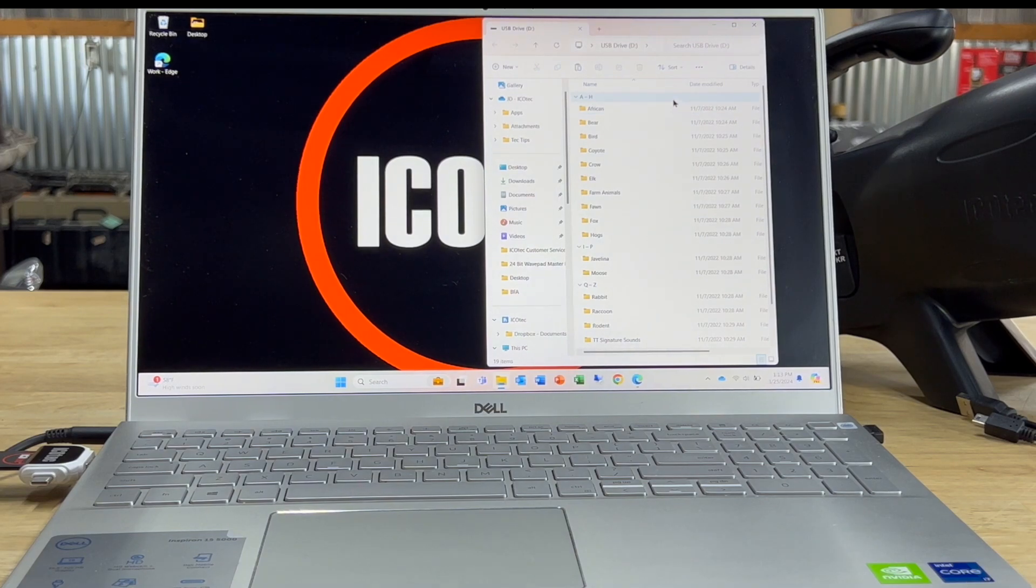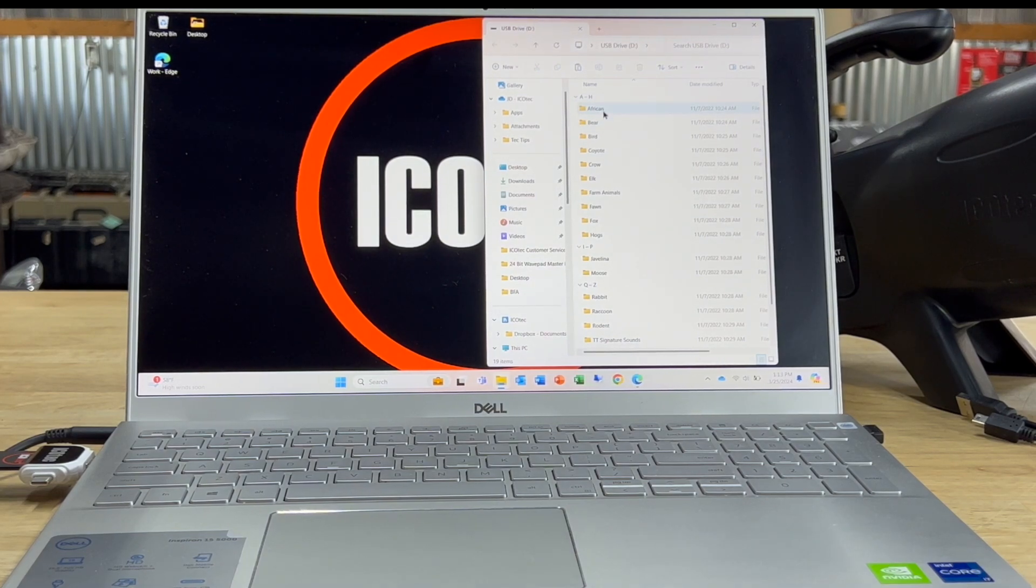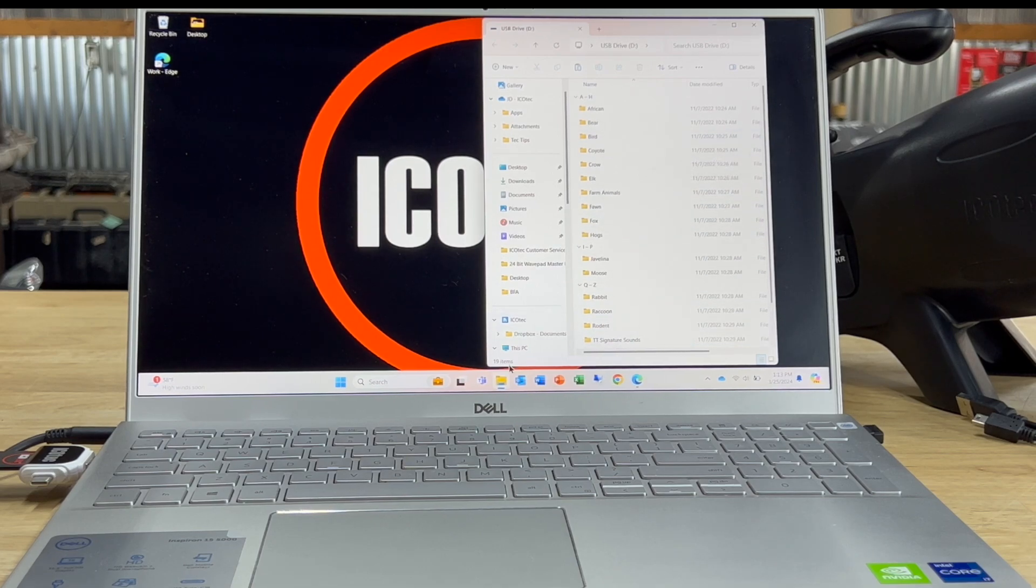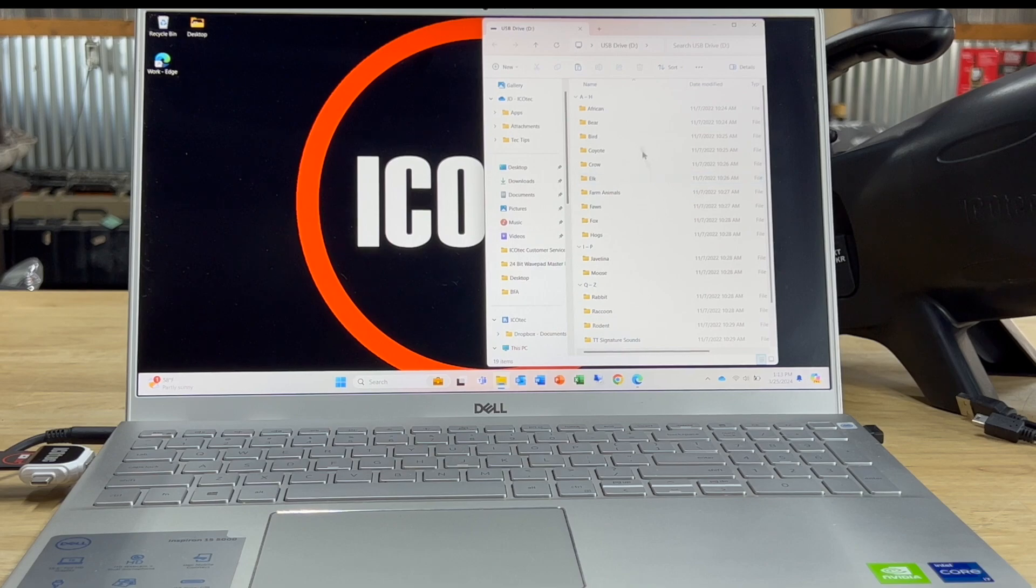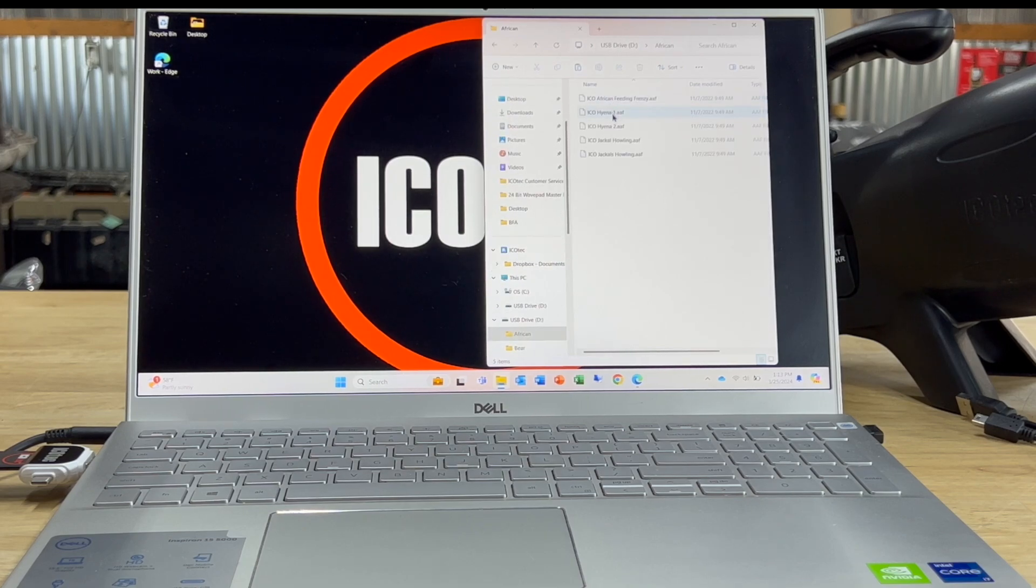And as you can see all the different folders from African down to Wolf. There's 19 items total inside of each one of these folders is where the sounds are contained.